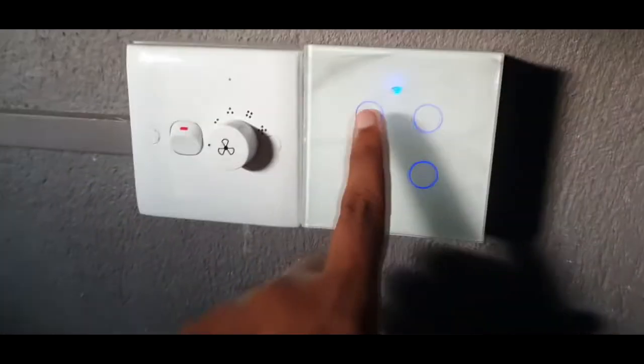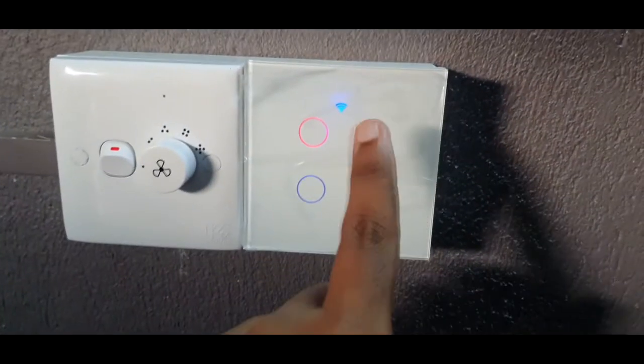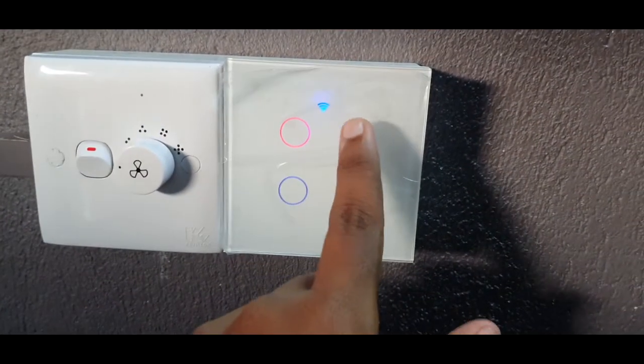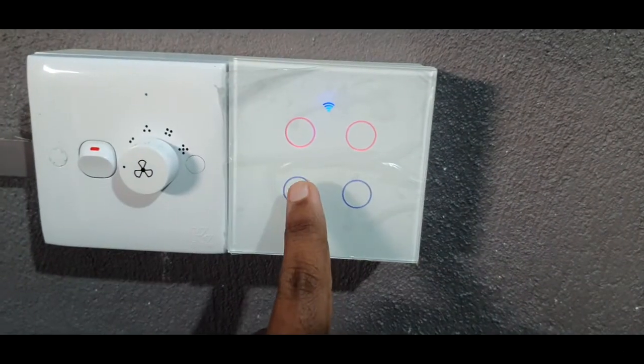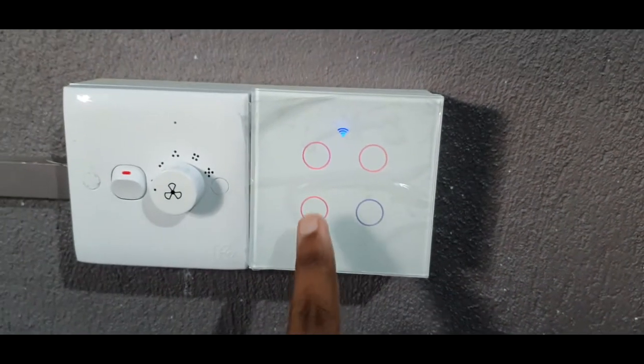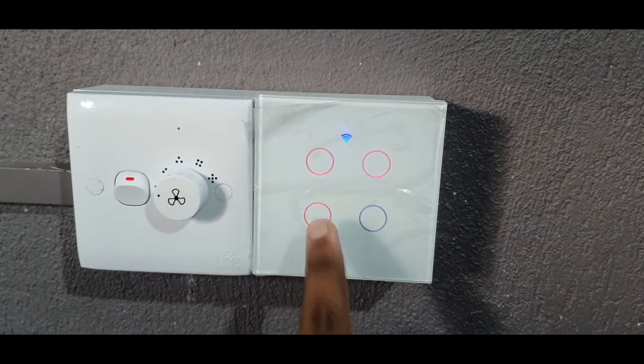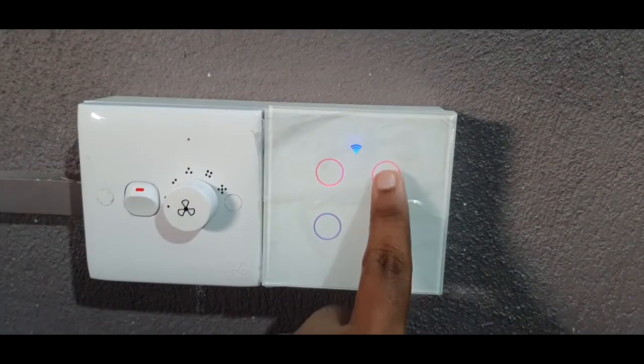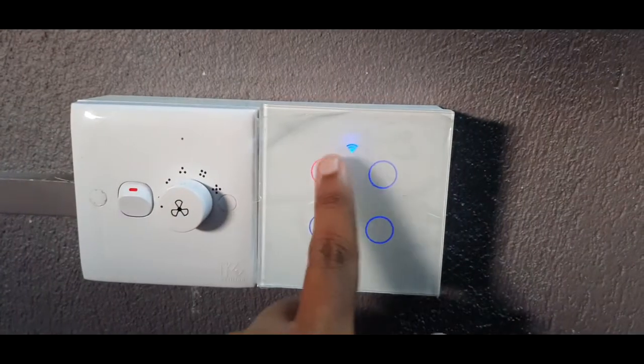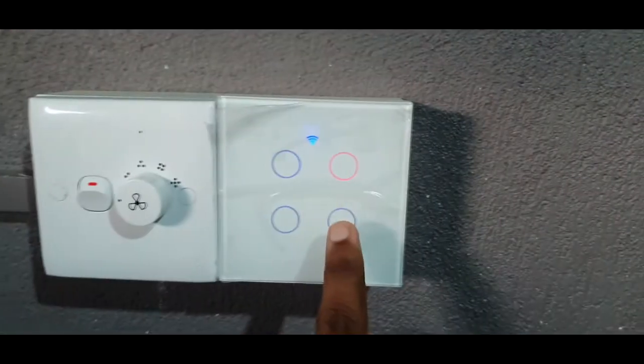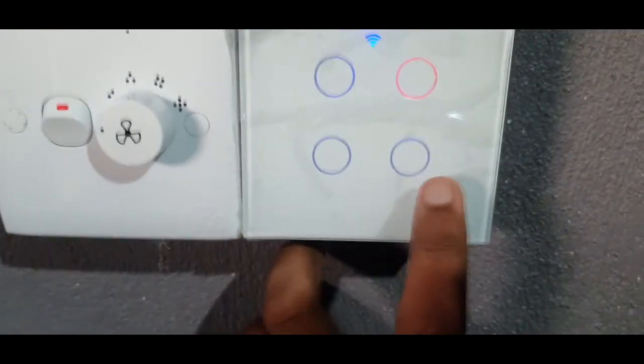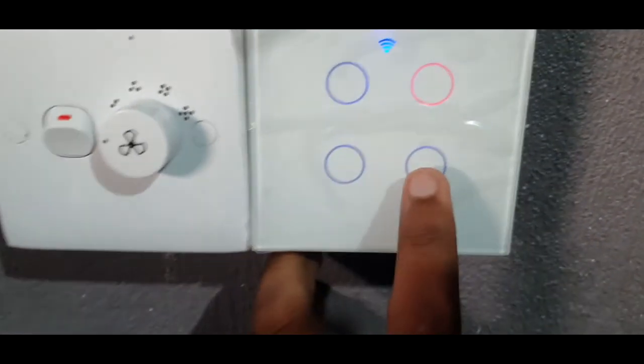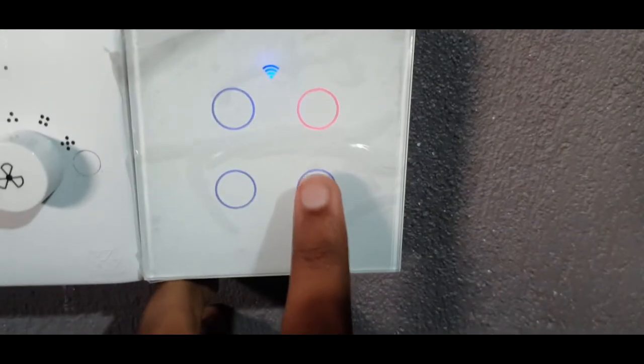I will connect the board first. Here I connect this, now you can see the switches are working. This works fine, everything is okay, but I still haven't connected it with the app.